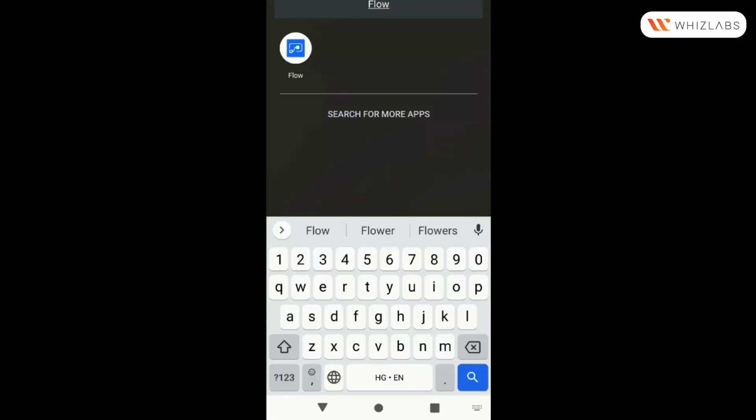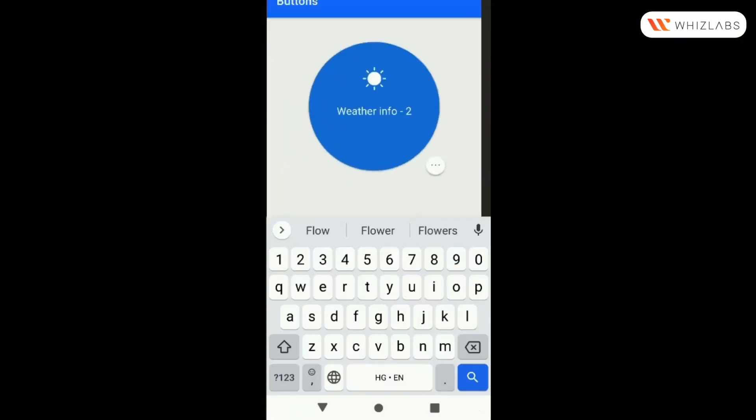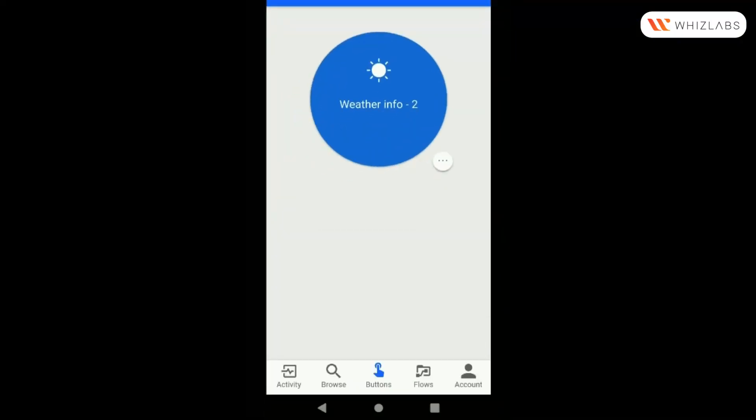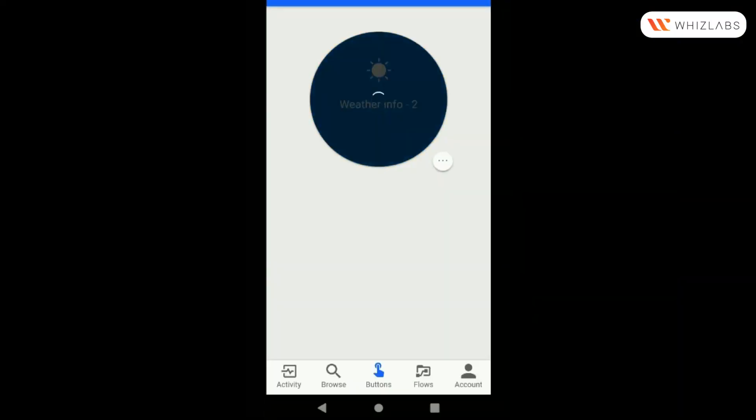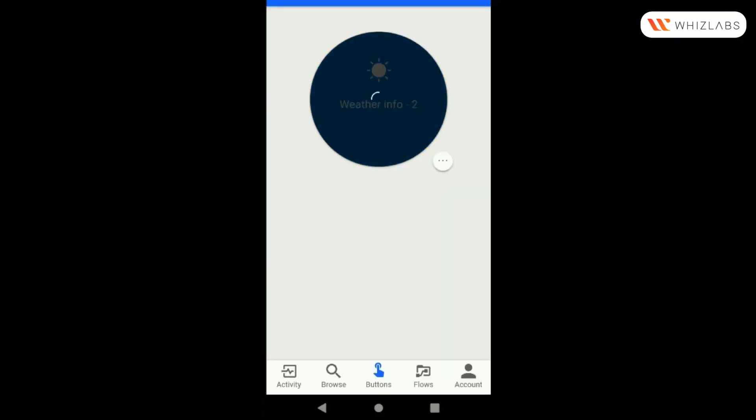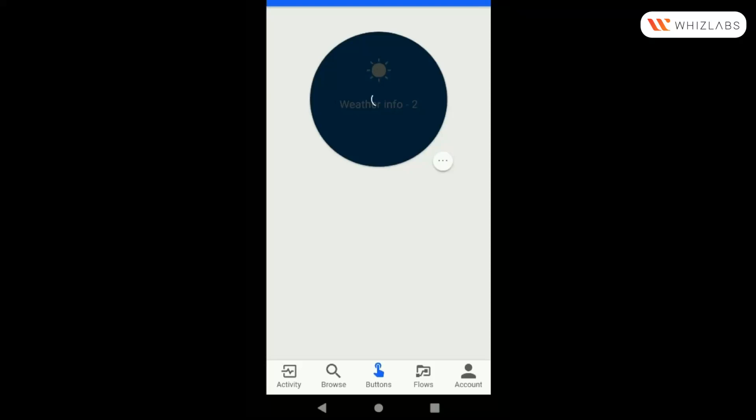Open Power Automate Flow Android App. From the list of available buttons, select the Weather Flow button.